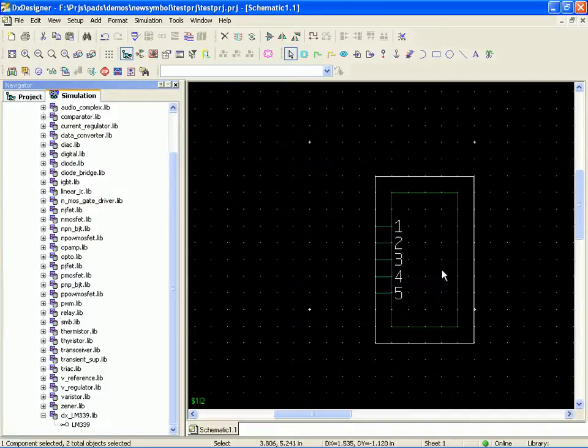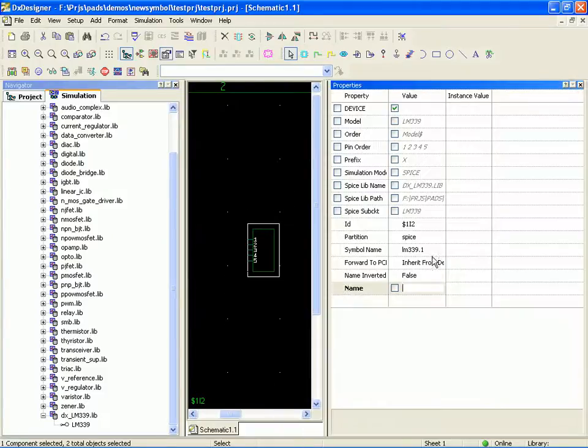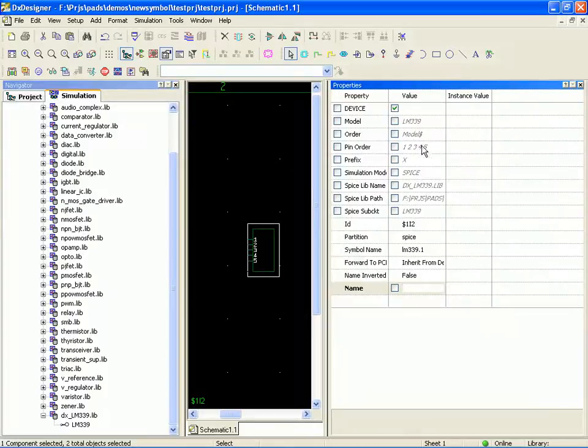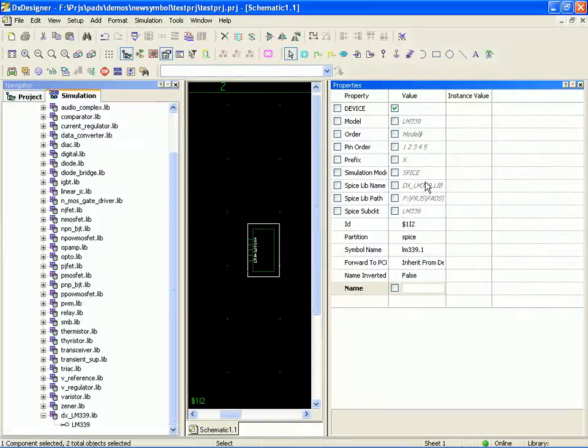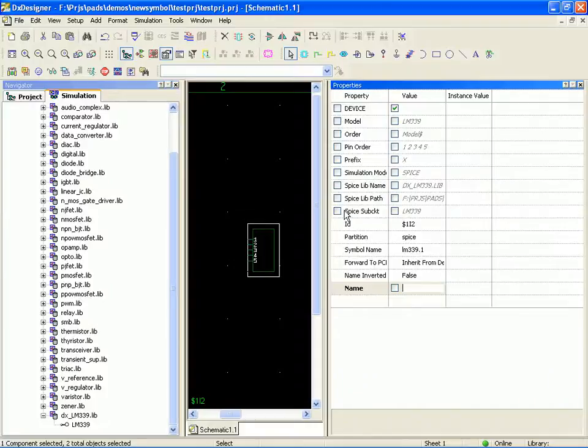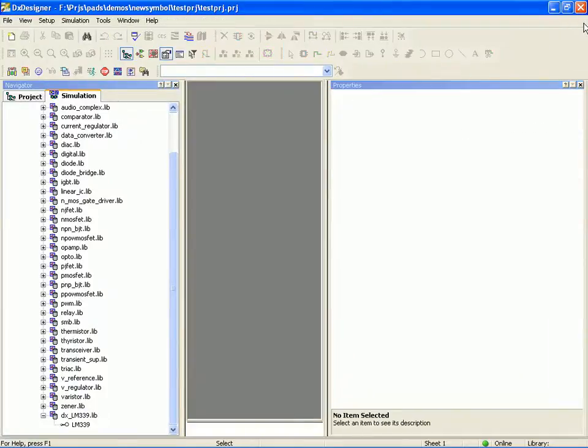If I wanted to, I could use this symbol. You can see the symbol is set up. It's got the model property. The order property is set up. The pin order is set up. And then the details you need in order to find the library and incorporate the model. So, the symbol is perfectly ready to go. The only thing it's missing is graphic intelligence.